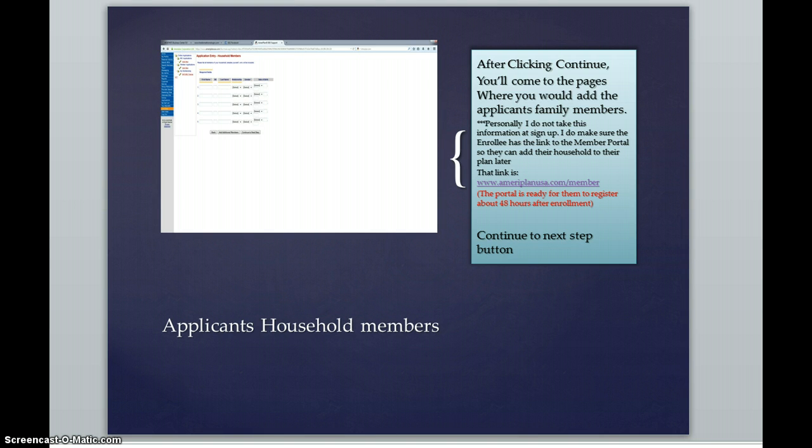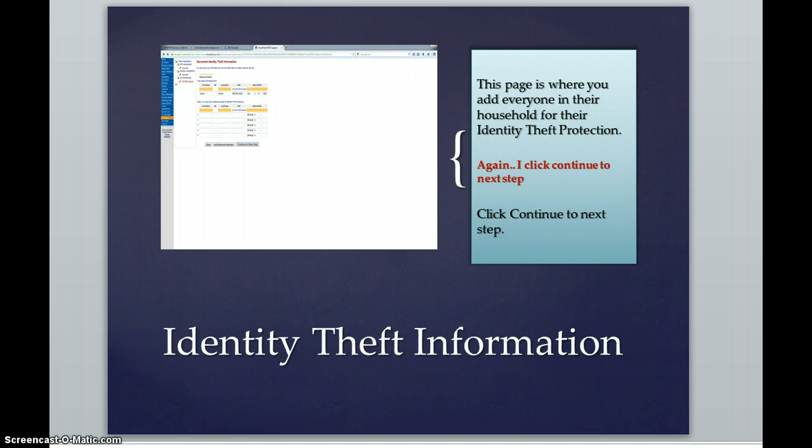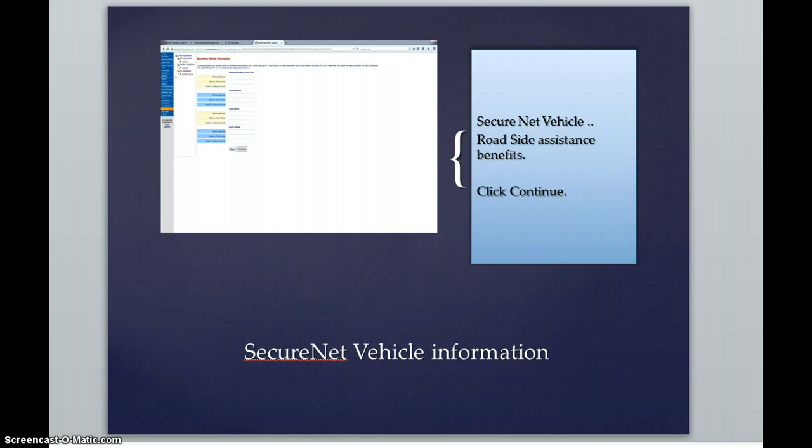So that will be the next page. And the very next page after that will be their identity theft protection. Again, I click on continue to the next step as I zip through that.